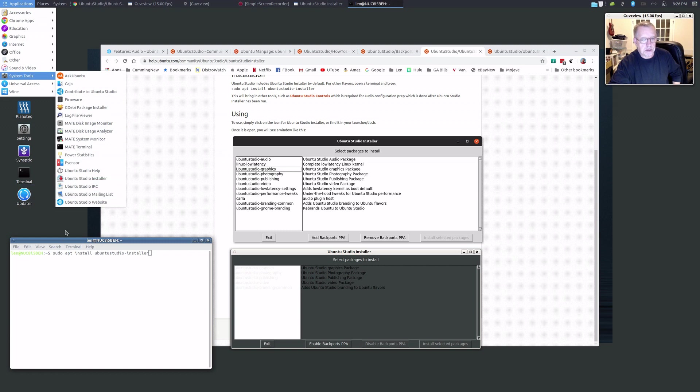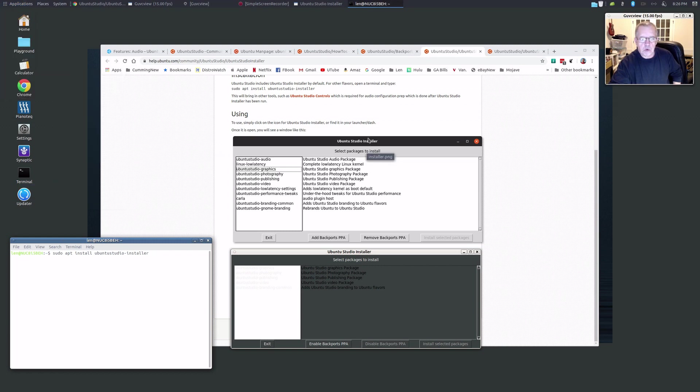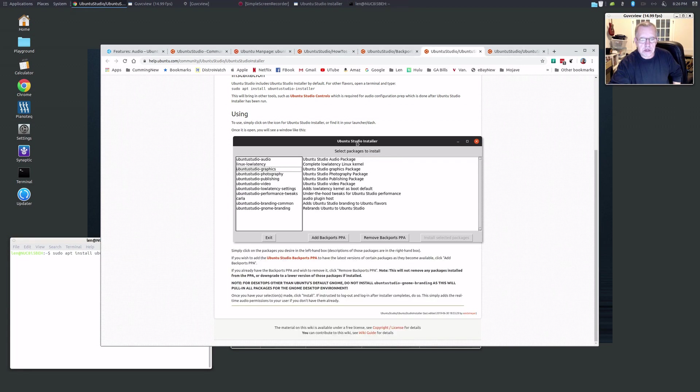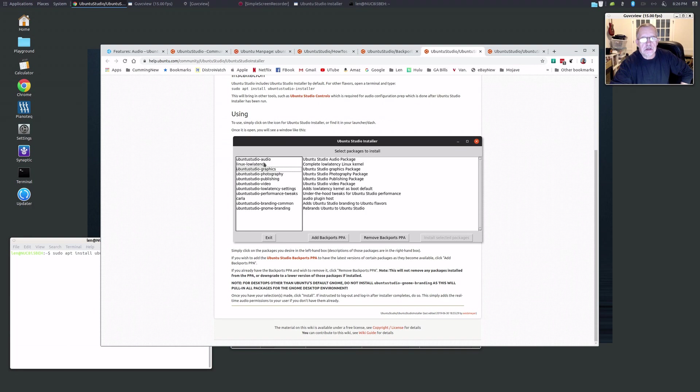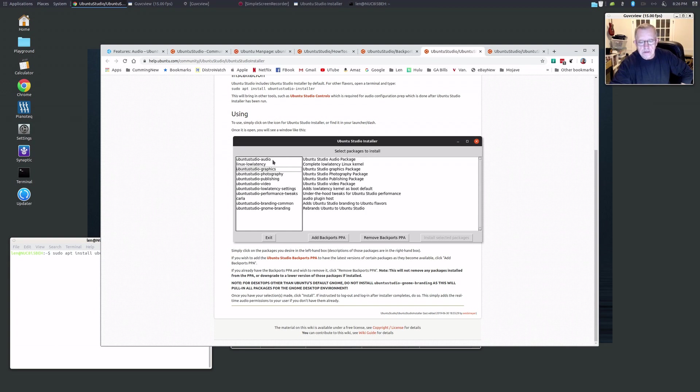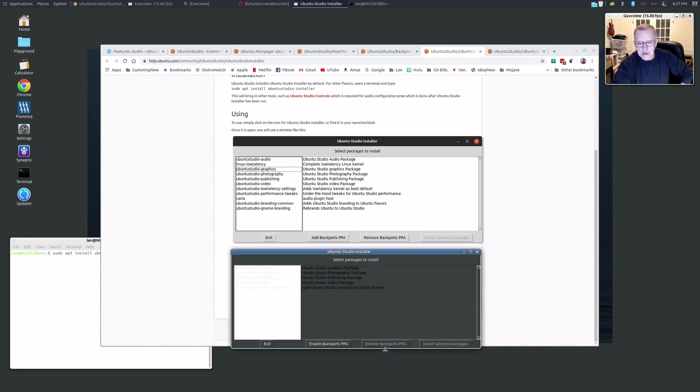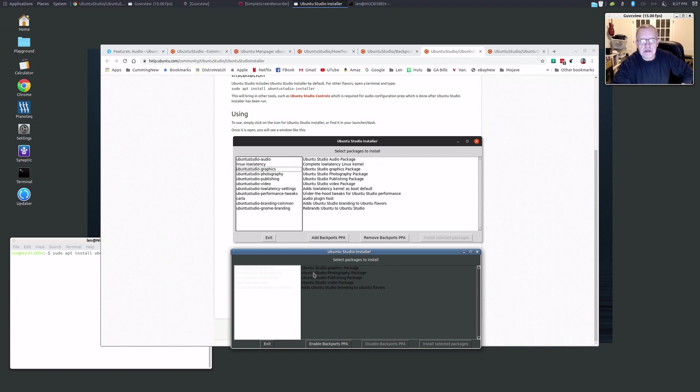Now before you finish your install, this is what it will look like. You can see there's an explanation for each of these commands. You're going to check the ones that you want. I'm going to bring up what it currently looks like. I installed everything but the Ubuntu Studio graphics package, the Ubuntu Studio photography package, the Ubuntu Studio publishing package, the video package, and the branding.